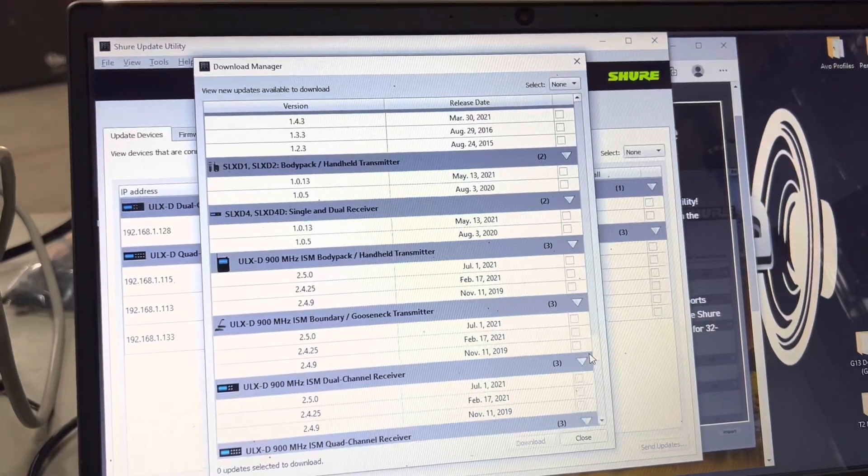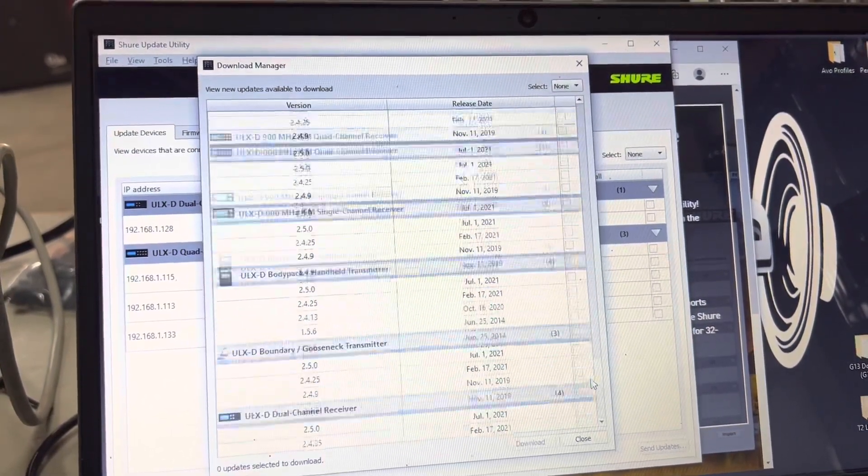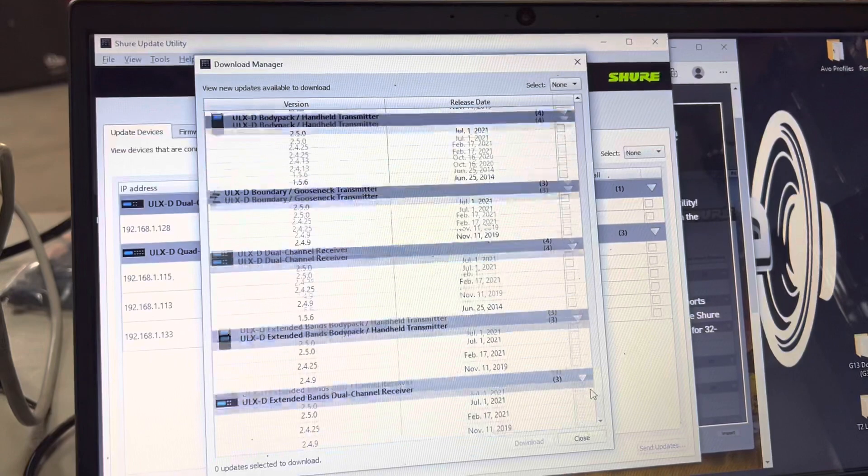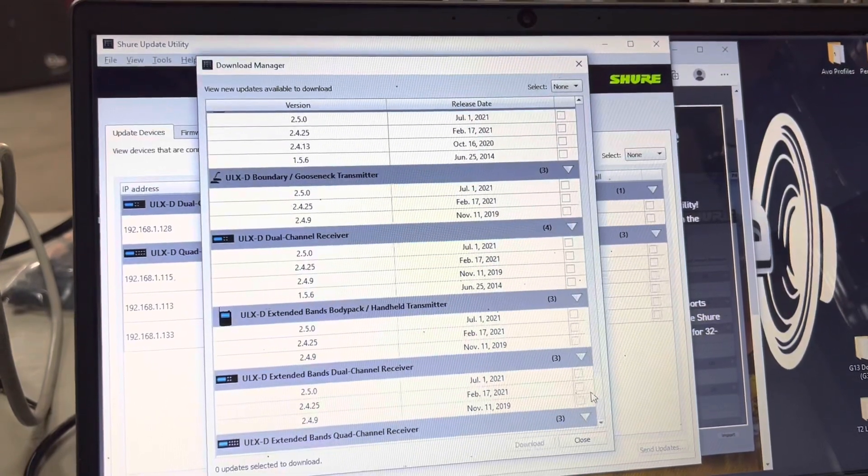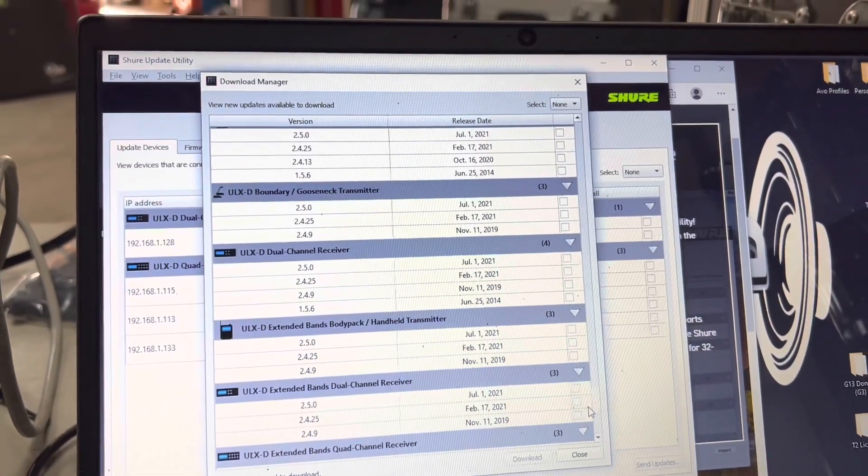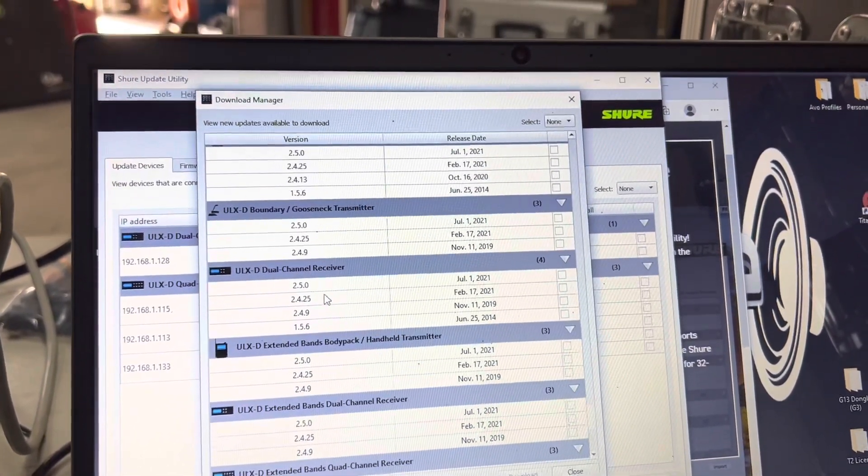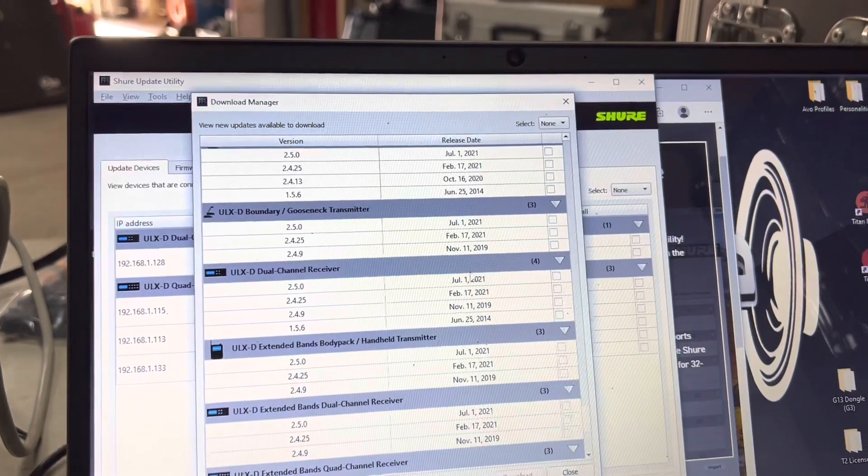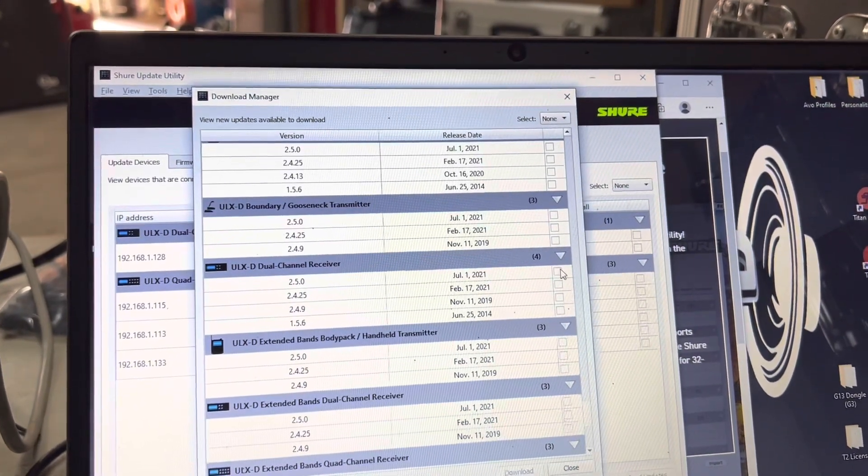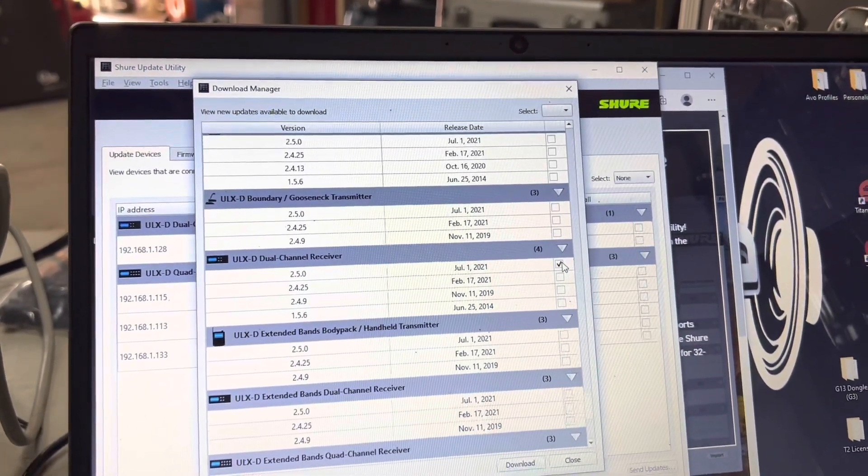We need ULX-D quads. So there's a dual and a quad. There's a 2.5 that's out now, so we will download that.